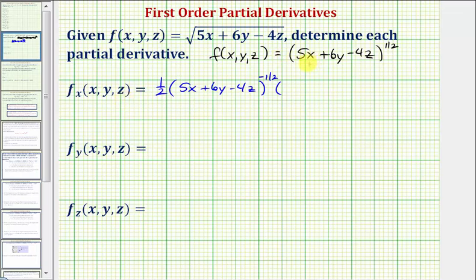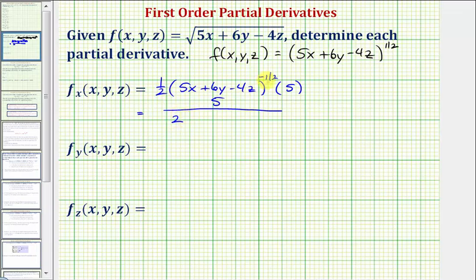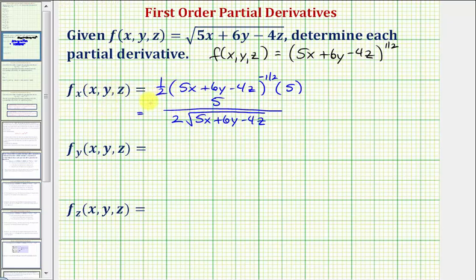The derivative of five x with respect to x would be five, and the derivative of the y and z terms with respect to x would be zero, because we're treating y and z as constants. So simplifying, we'd have a five in the numerator, a two in the denominator, and because this is to the negative one-half power, we'll move it down to the denominator and write it as a square root — two times the square root of five x plus six y minus four z. So this is the partial derivative with respect to x.